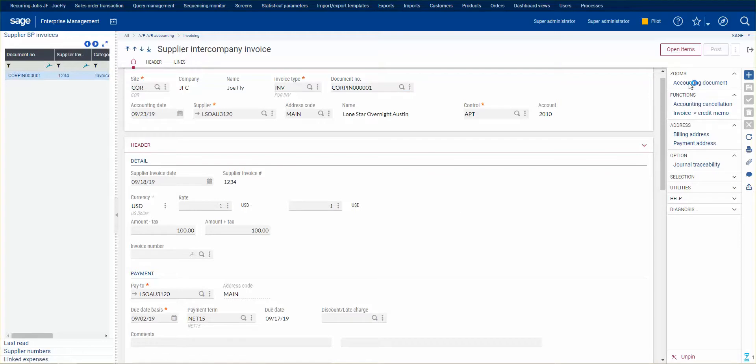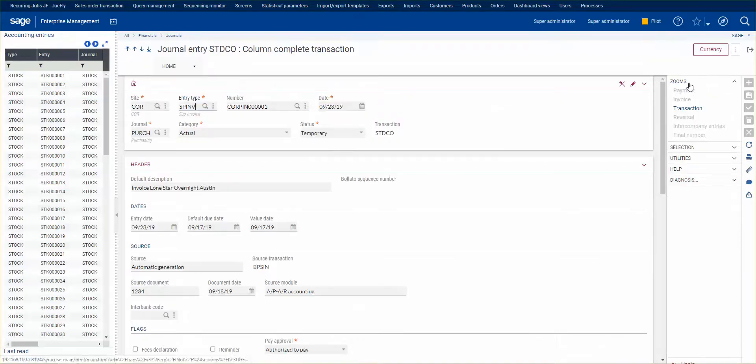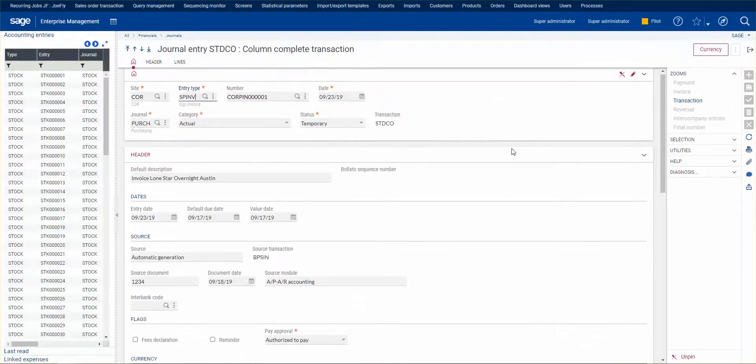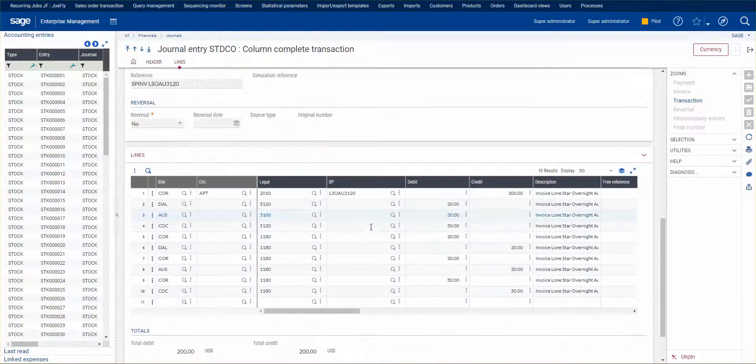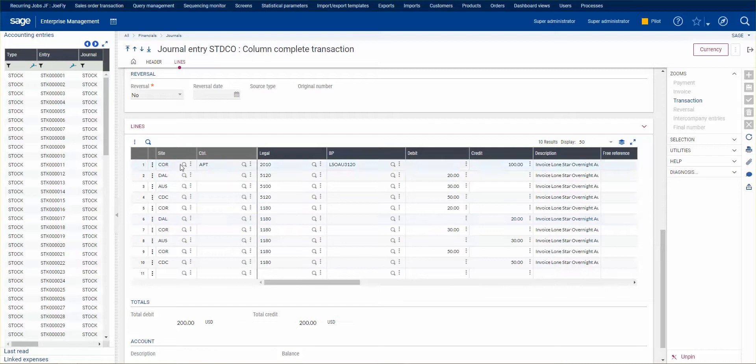Now when I post this, X3 is going to automatically handle the journal entry. Because if I make a payment to corporate, all the other sites are going to owe corporate. In the end, this is what my journal entry looks like.